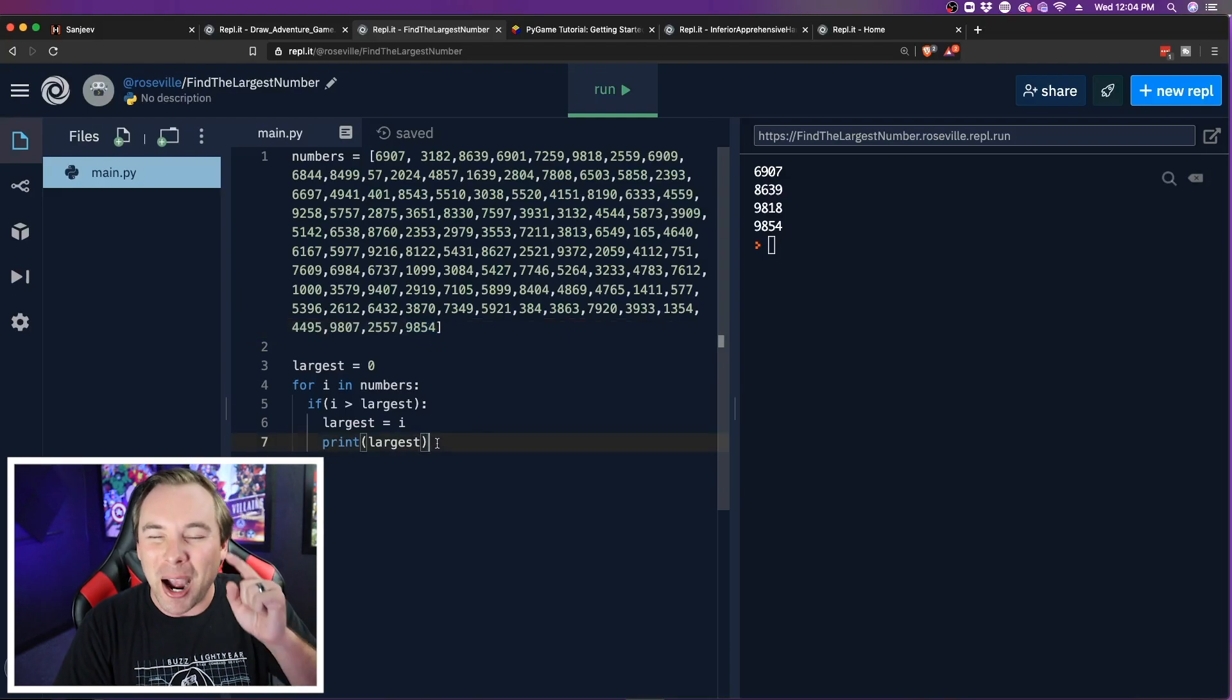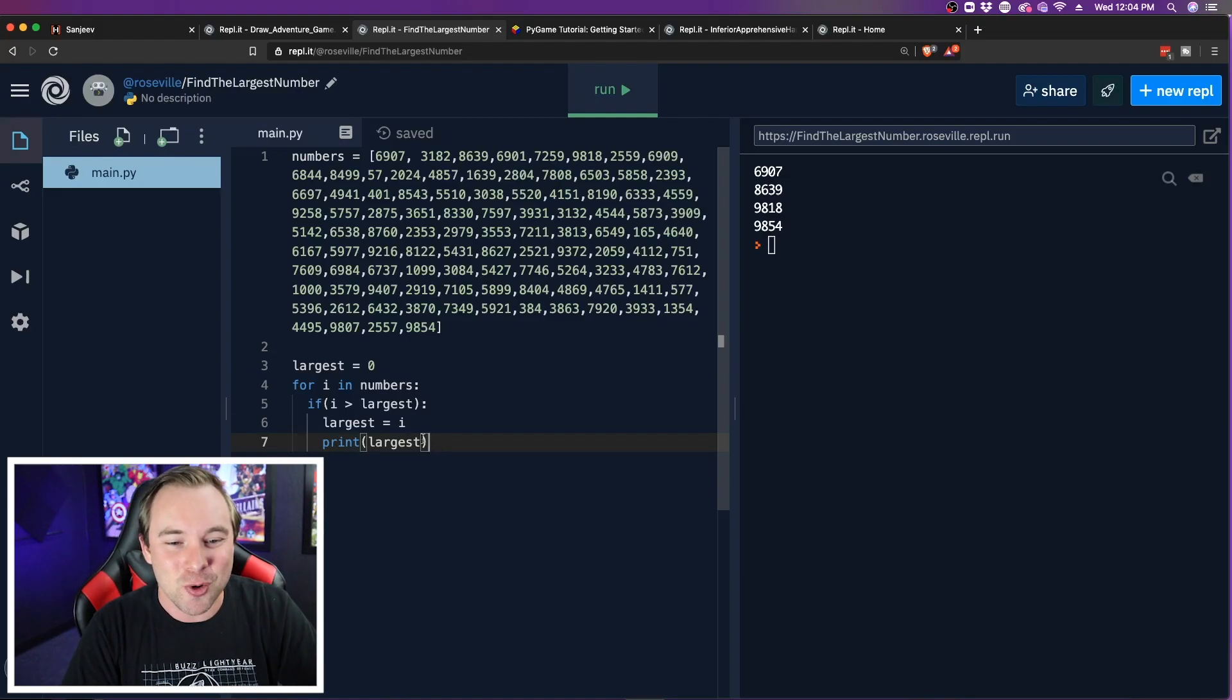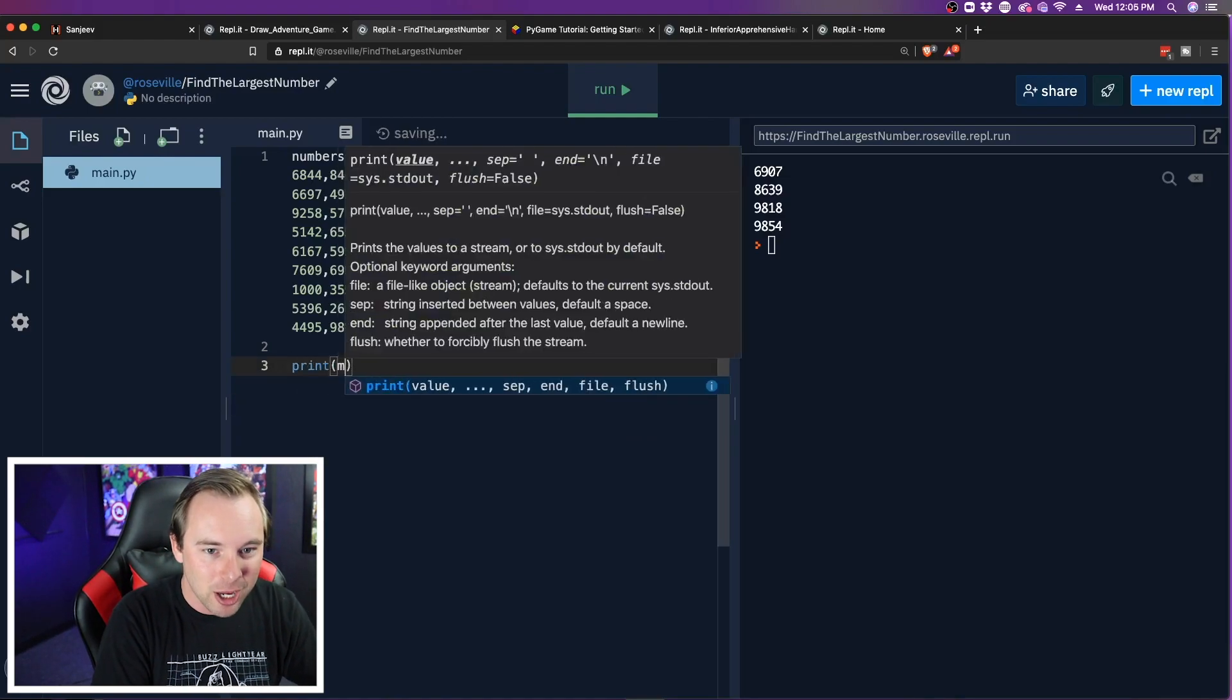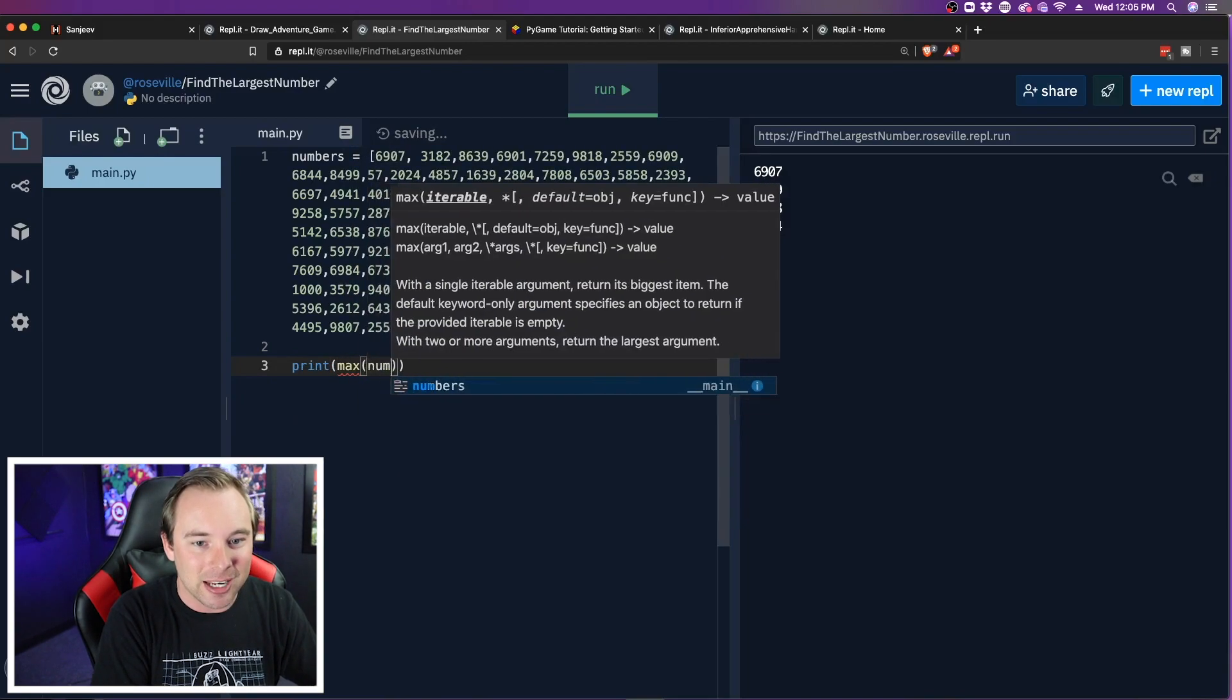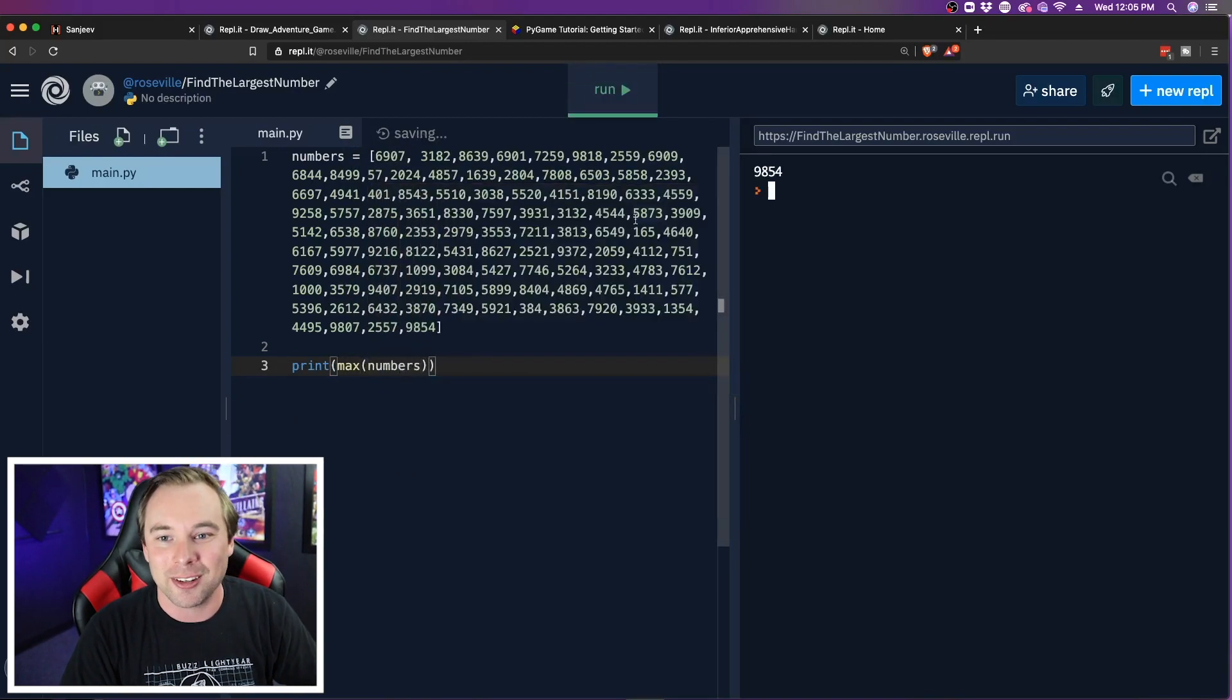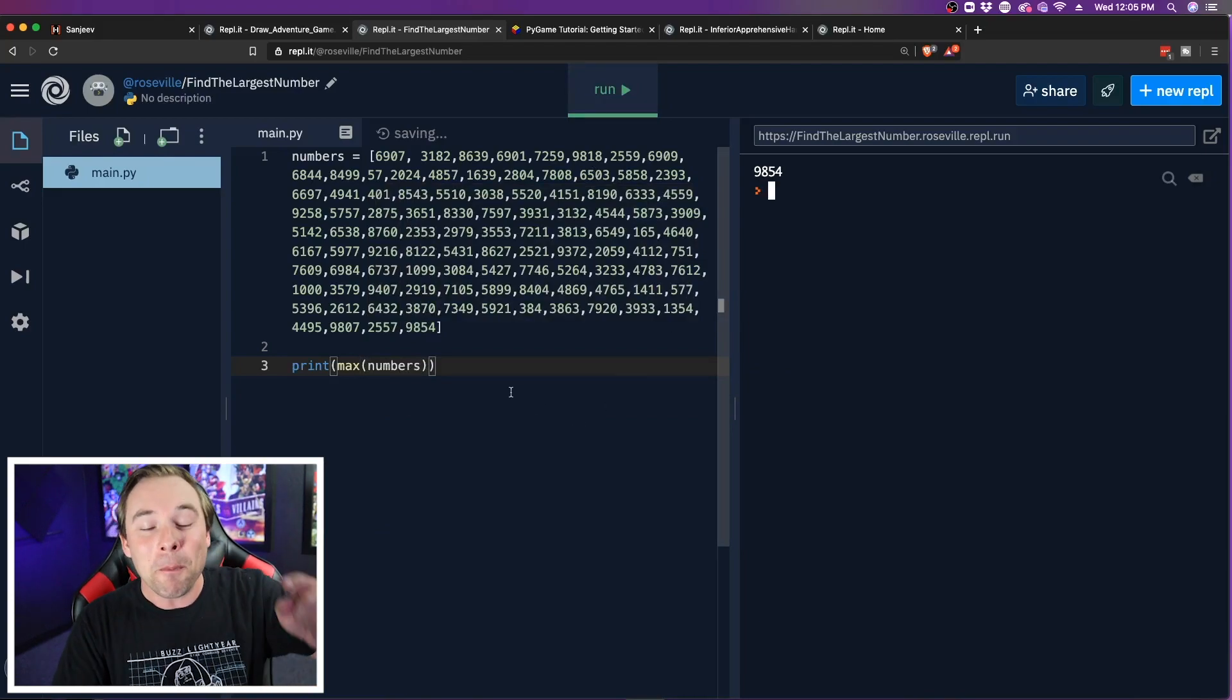But Python's clever. There's actually a built-in method that you can use. So what we can do is just print out the max value that's in this numbers list. Run it, and we print out the largest value. It's that easy.